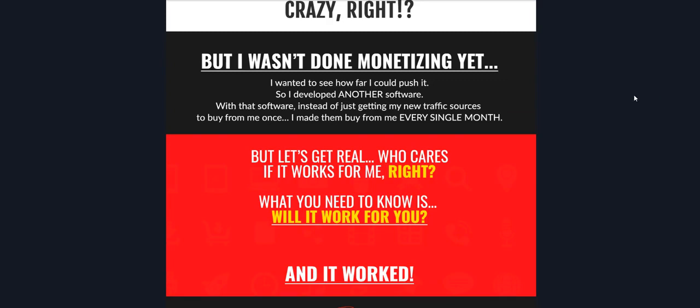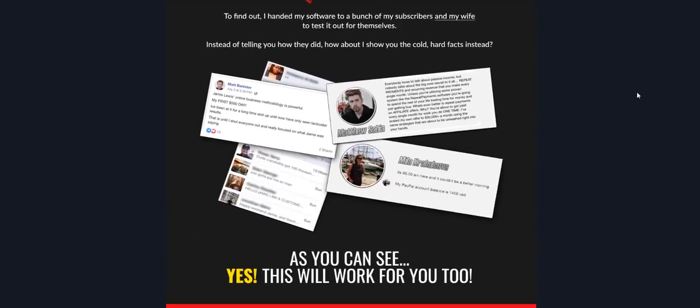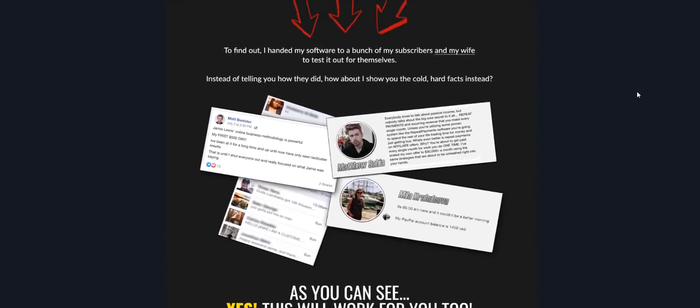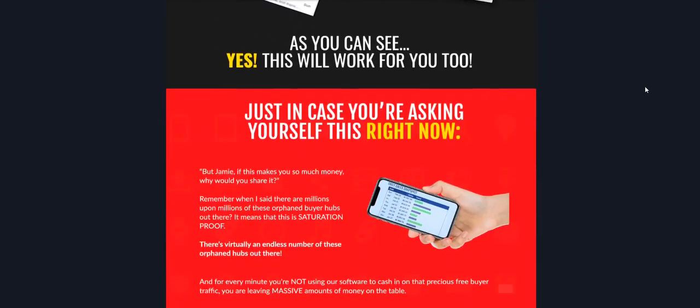They're going to give you a software that's basically going to go out and find these hot sources, these hot traffic sources for you. The software is going to do everything for you and then you can simply implement the method and it works. These guys are getting serious results. The beauty of it is, since he's been doing it for 12 months—don't worry, this can never become saturated—but since they've been doing it for 12 months, his subscribers and his wife have all tested this out and you can see all the real results that this is working and it will work for you too.